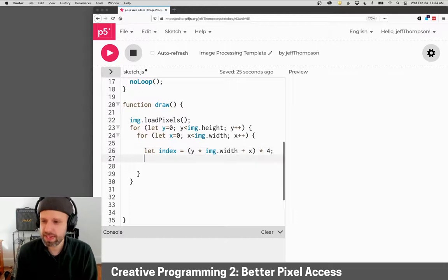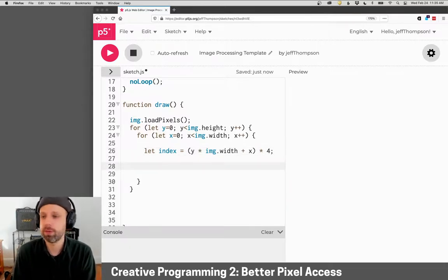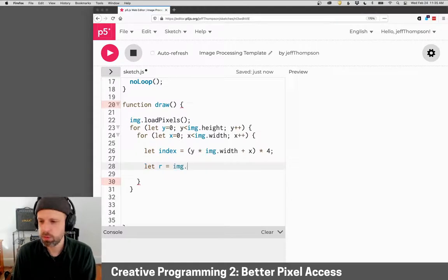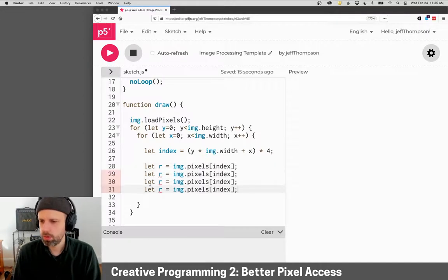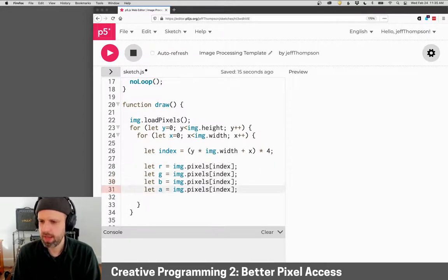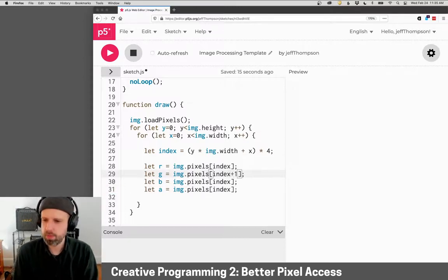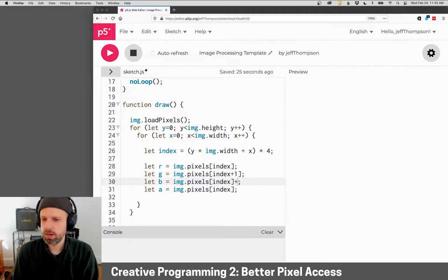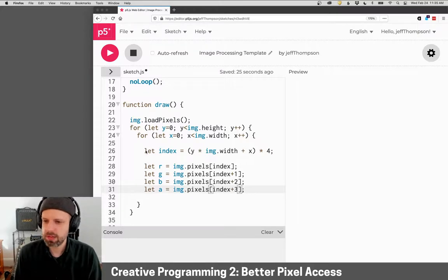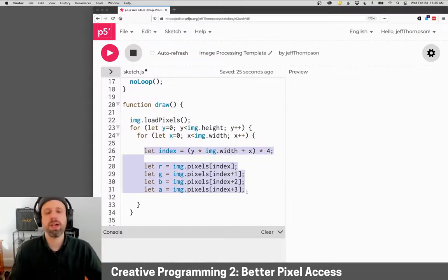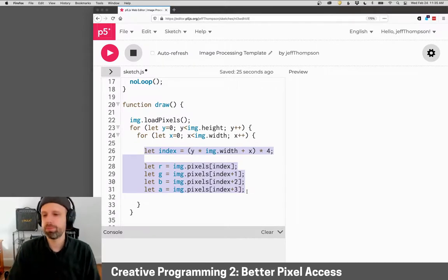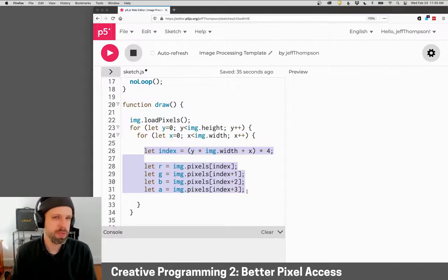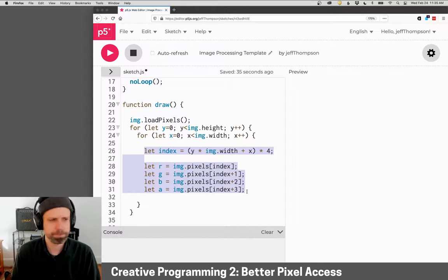Now that we have this index in our list of pixels, I can grab my red, green, and blue. So red will be img.pixels[index]. We'll just go ahead and make green, blue, and alpha. Green is one over from red, so index plus one. Blue is index plus two, and alpha is index plus three. So combined, these five lines of code are something you're going to use all the time with this project, where you're converting an x, y position to a position in the pixels array, and then grabbing red, green, blue. You probably won't need alpha most of the time, but I wanted to show you how to do that.